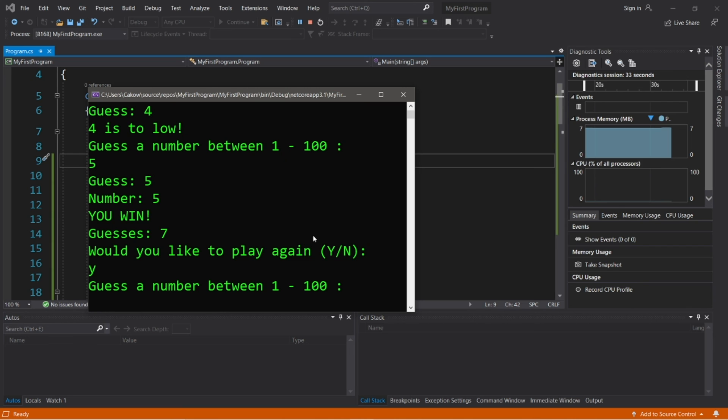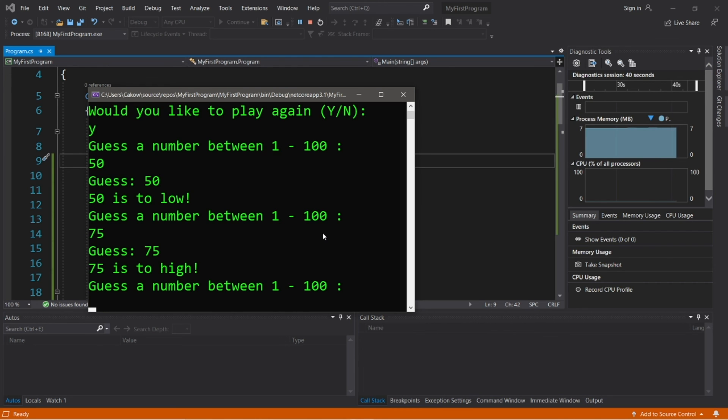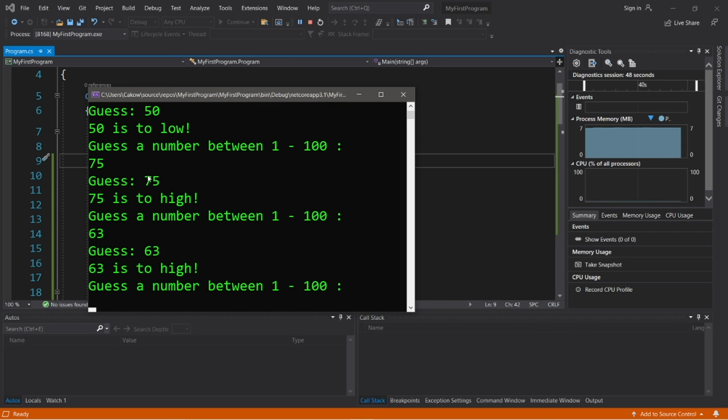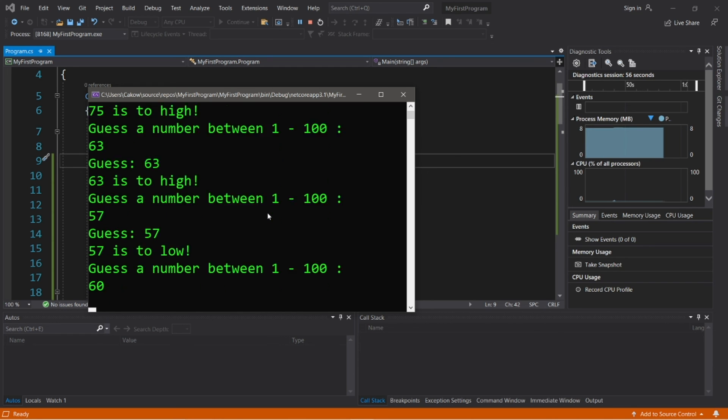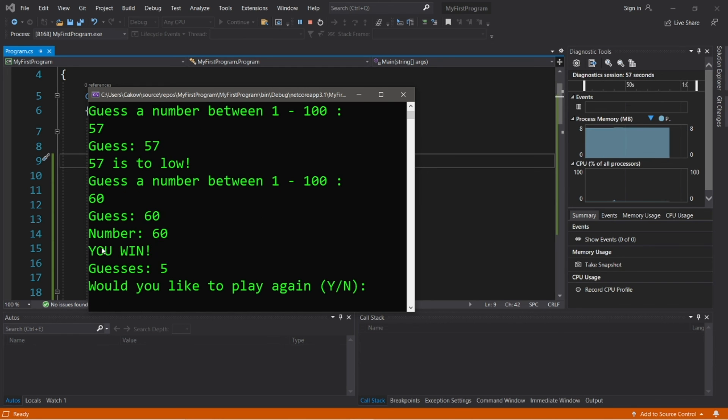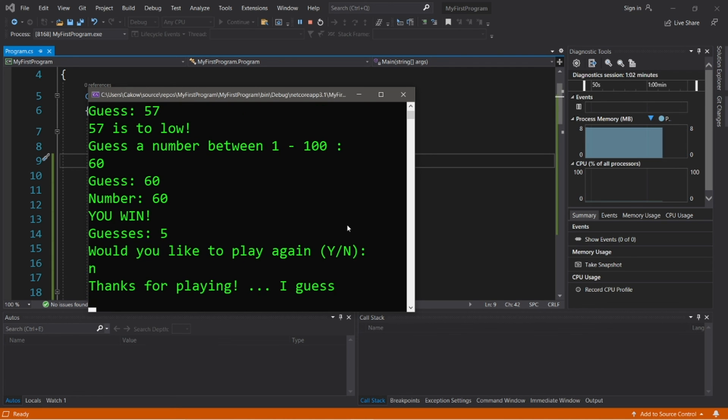Guess a number between 1 and 100. Let's go with 50 again. 50 is too low. So something between 50 and 100. Let's go with 75. 75 is too high. What about 63? 63 is too high. 57. 57 is too low. How about 60? All right. 60. That took 5 guesses this time. Would you like to play again? No. Thanks for playing.